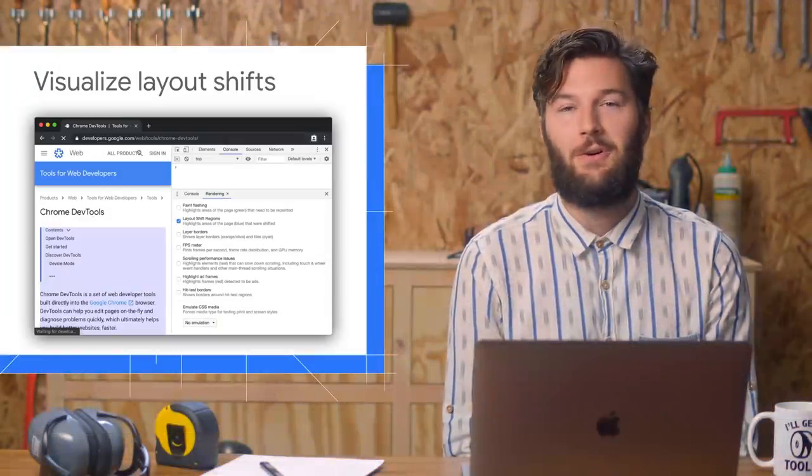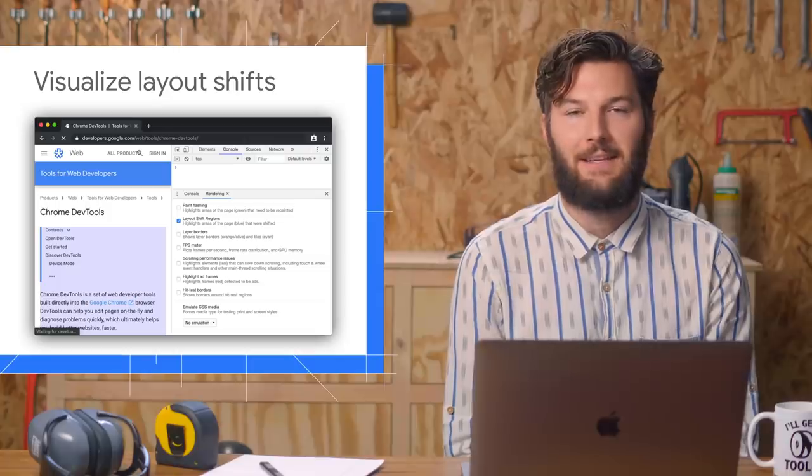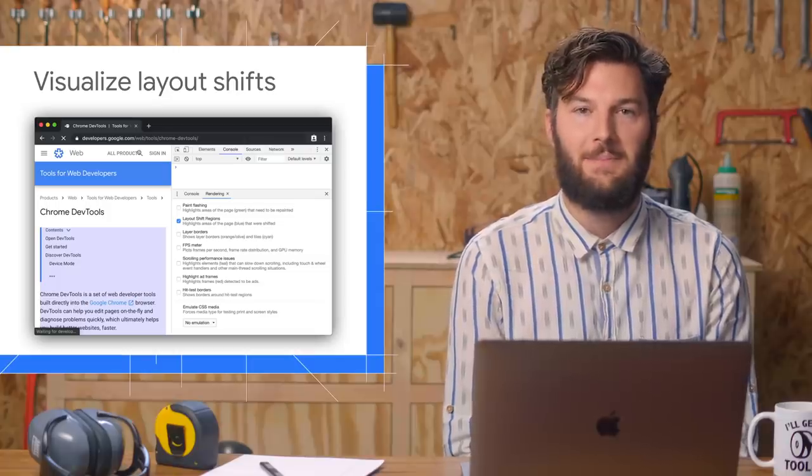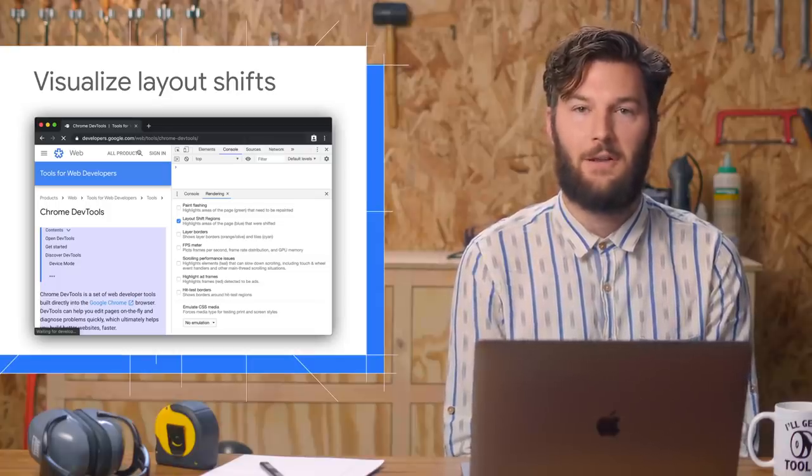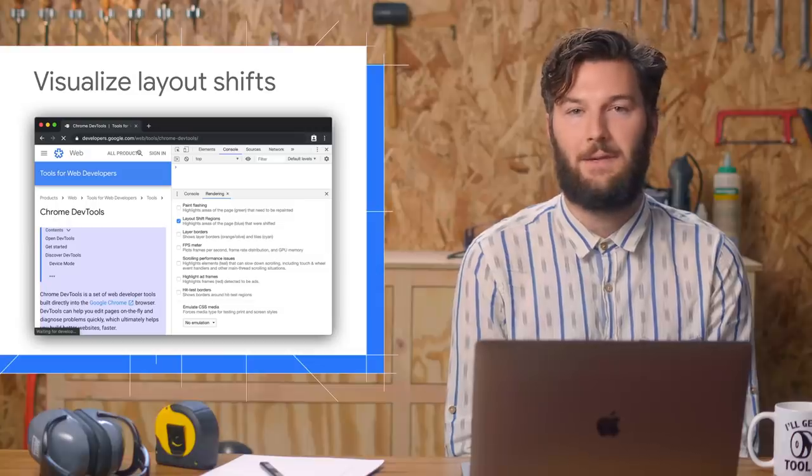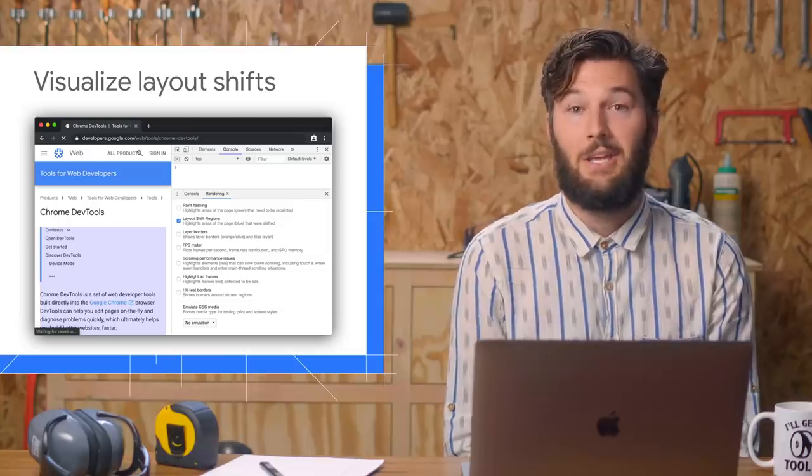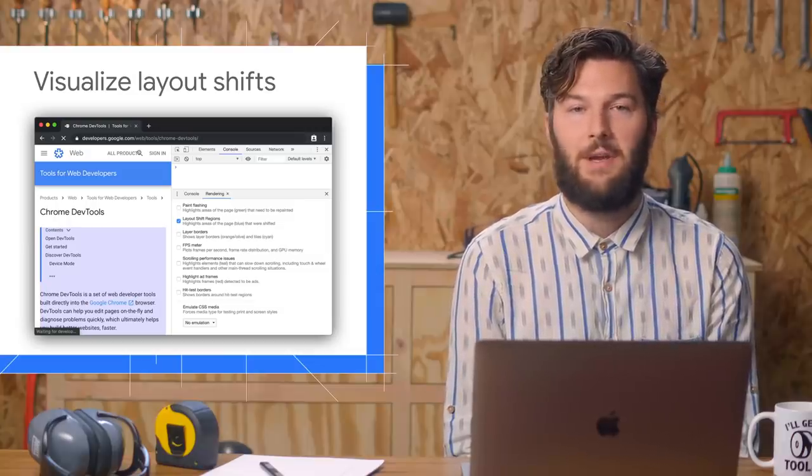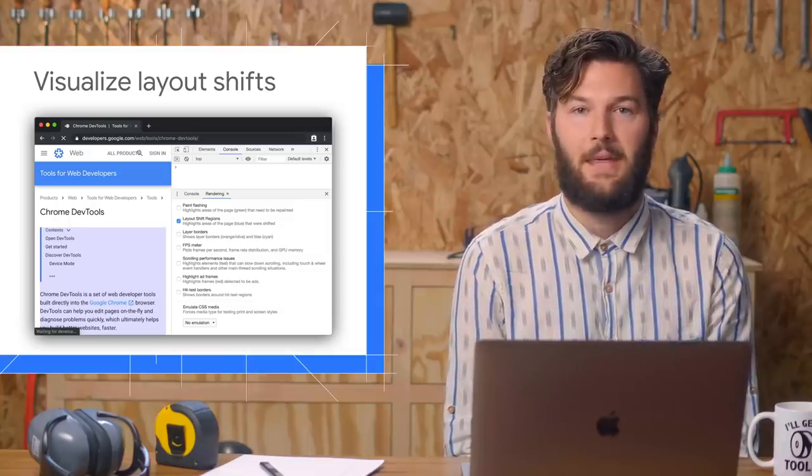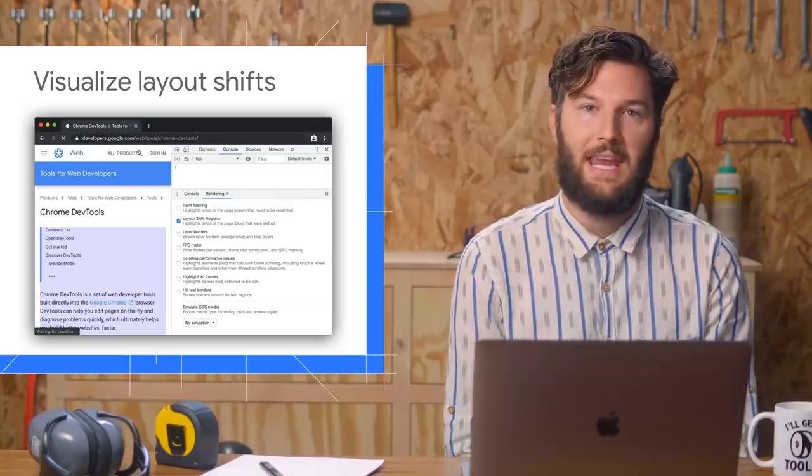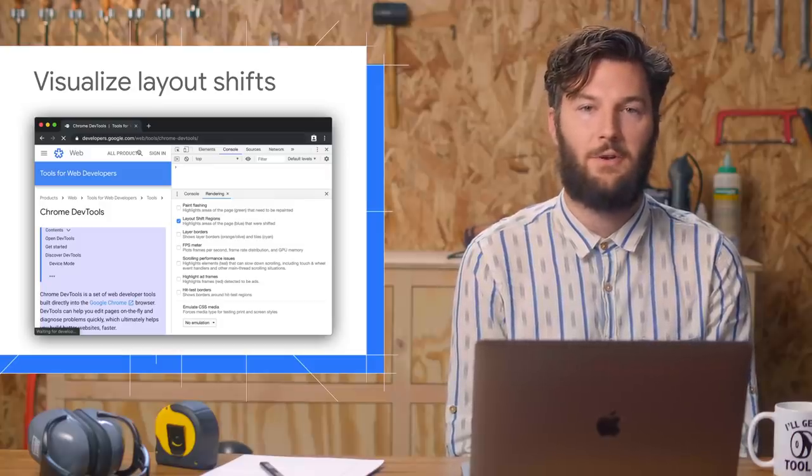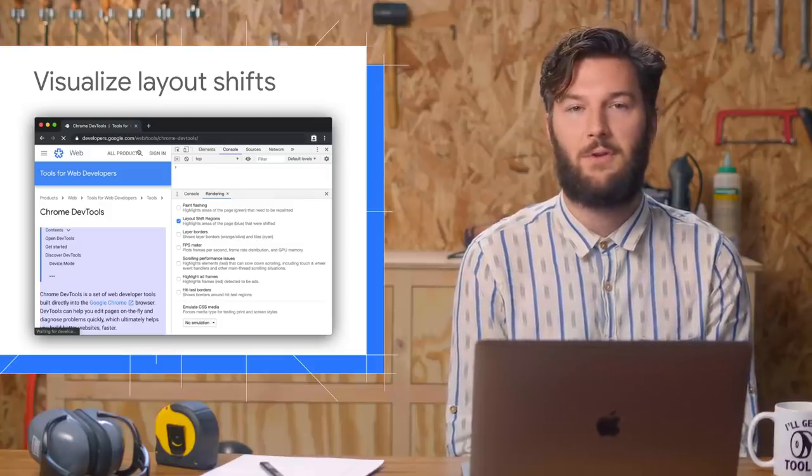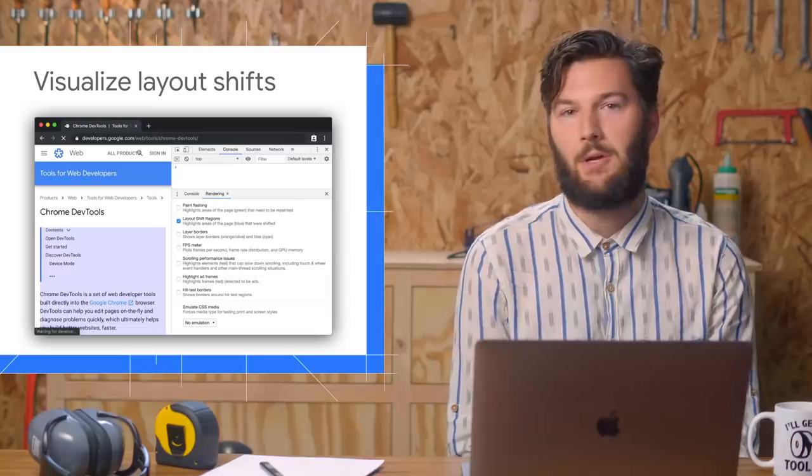When you're reading an article and the content jumps around, that's called layout shifting. It usually happens because ads and images have finished loading and the page didn't reserve space for them. You can now visualize layout shifts from the rendering tab. However, a word of warning, this feature can cause your screen to flash a lot, so if you're prone to photosensitive epilepsy, you might want to look away.